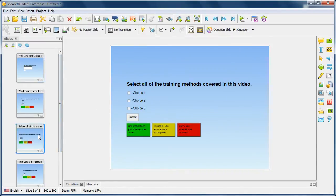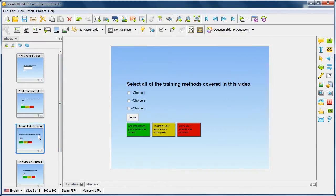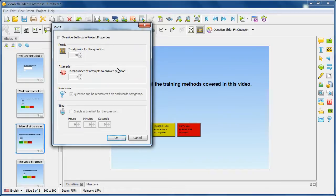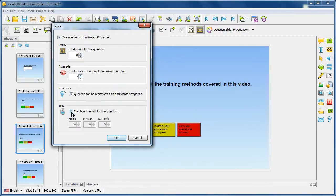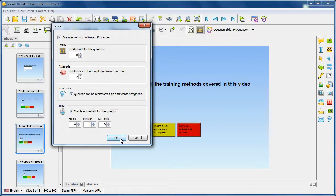And then maybe on another slide, a quiz slide, we'll open up the same dialog, override the settings in project properties for this slide, and change this point setting to 8, and maybe enable timing for this to be 1 minute. We'll click OK.